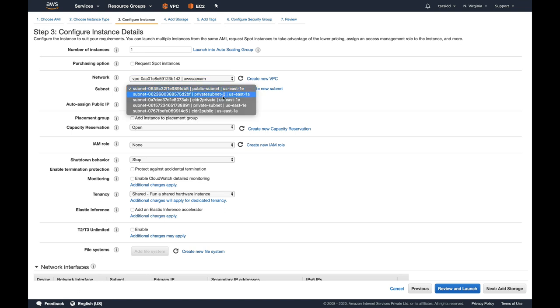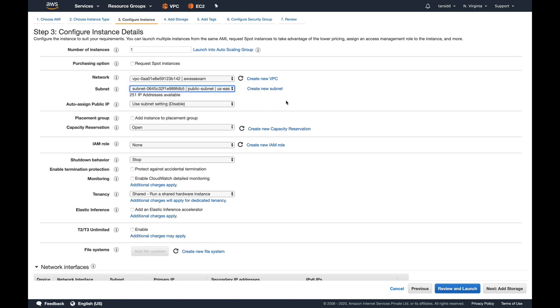When you go down into the subnet menu, you can see we have our newly created subnet present. Either you can launch in CIDR to private or CIDR to public. Both subnets are already present here. Going forward from here, the process would be the same as launching a normal EC2 instance. I just wanted to show you what you can do after adding a CIDR to your VPC.